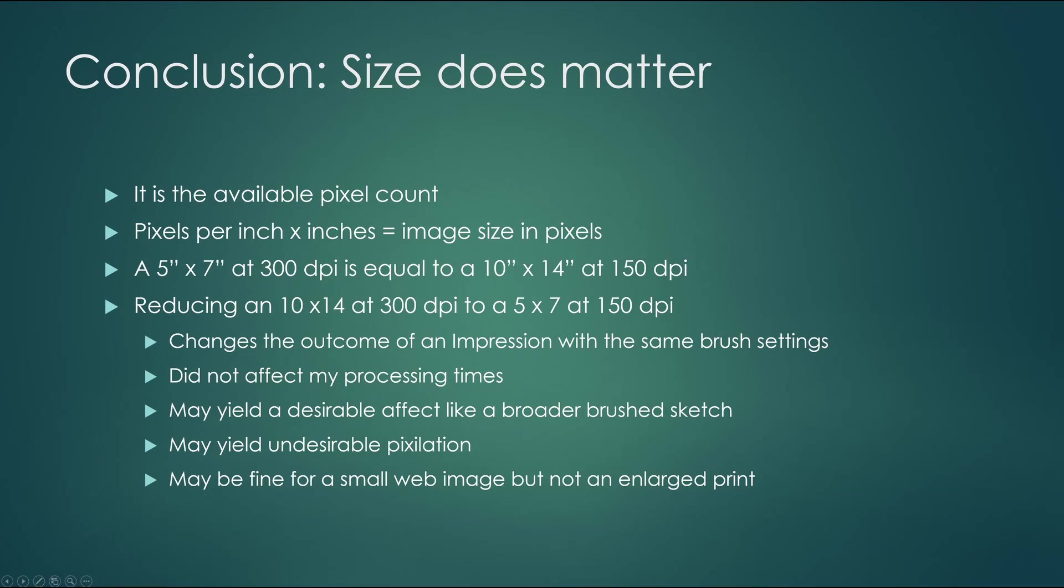But I did not save processing time by going to a smaller image. And I did lose the resolution that I was looking for. I am very happy with this result. So let's summarize. Size does matter. It's the available pixel count that counts. It's kind of like the old Geico thing, garbage in, garbage out. The more information we give Topaz to work with, the finer the detail of the brushes can be.